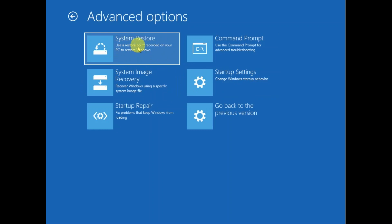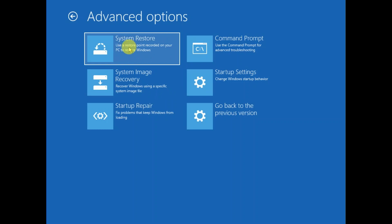If you have made any restore point on your Windows, your system will go back to the previous date. This will be a good option for all users who have made one, or sometimes Windows automatically makes it as well.